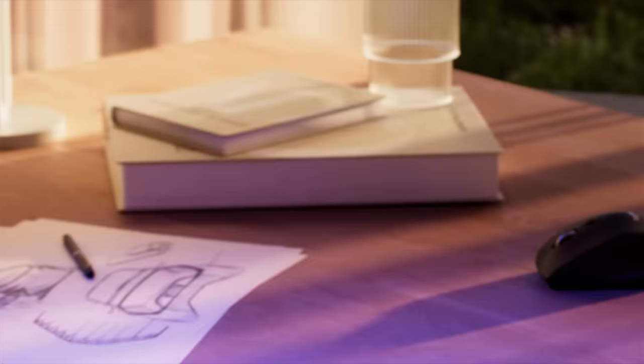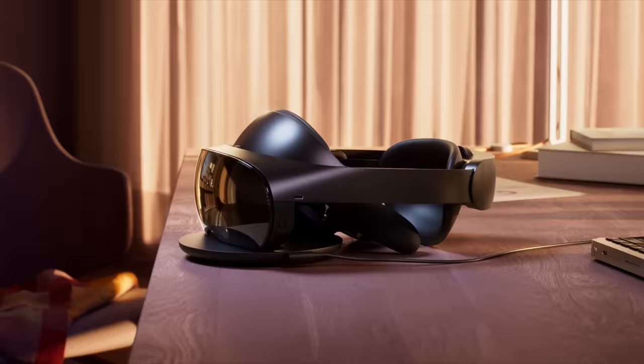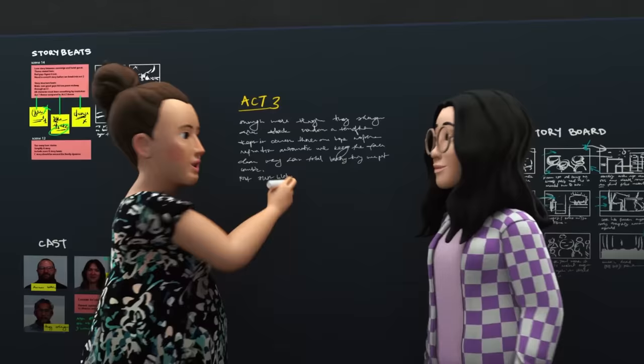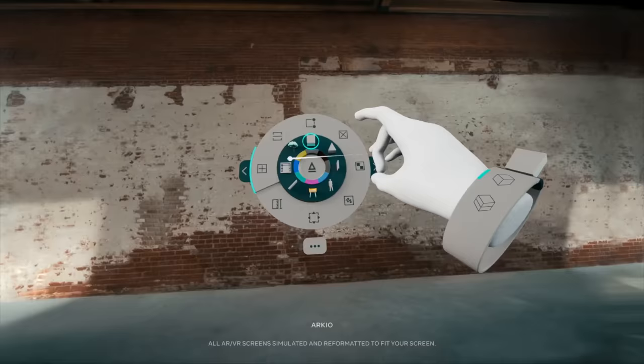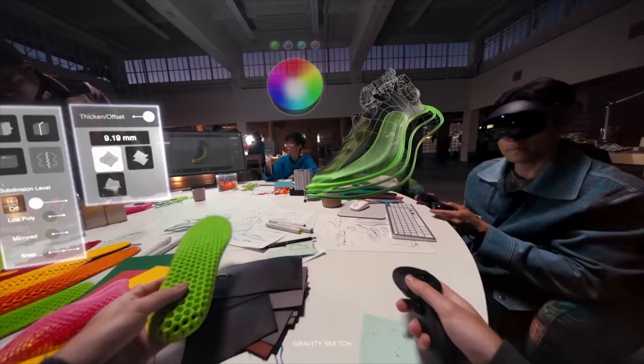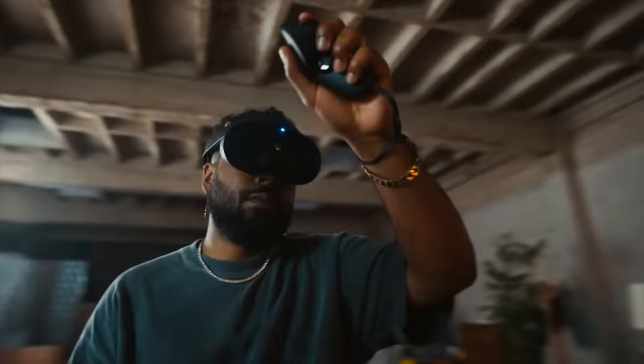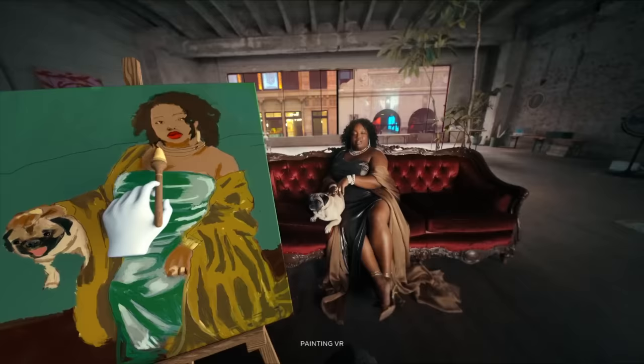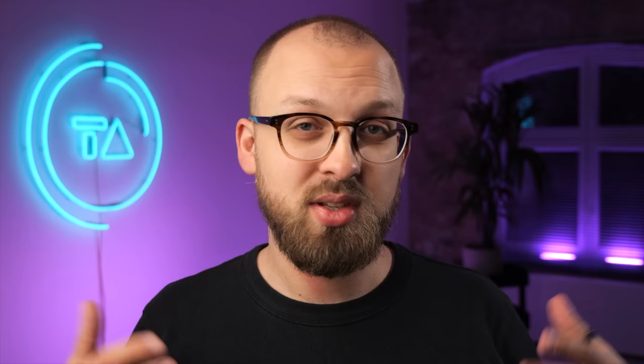That is way more expensive than the $400 Quest was, and for that it has a better Snapdragon processor, more RAM, full face and eye tracking that actually works on device without having to connect to the internet, full color passthrough using the cameras to offer mixed reality, and the controllers actually being able to track themselves instead of having to rely on the headset.